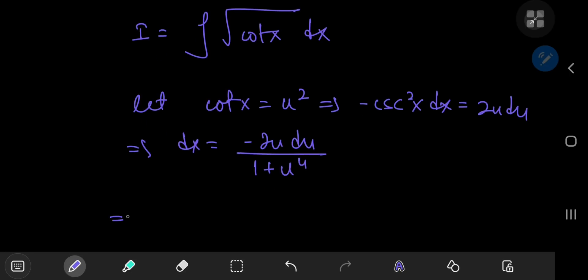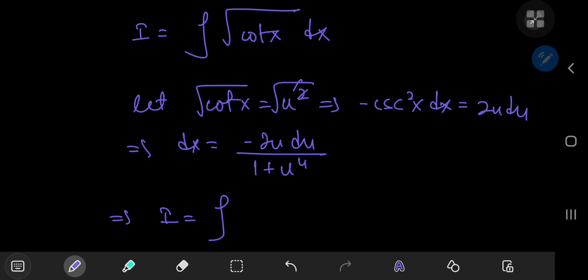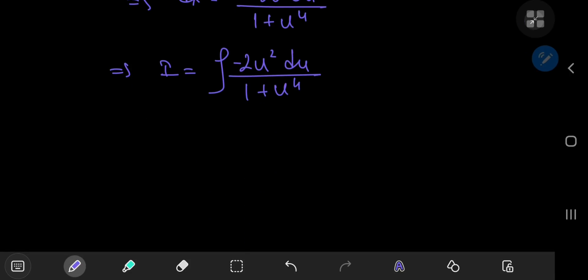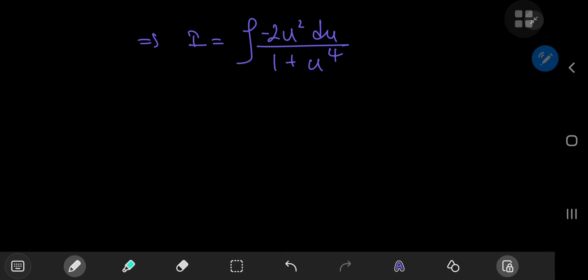This transforms our integral I in the u-world as the integral of: the square root of the cotangent of x is u, and we're multiplying this by negative 2u, so we have negative 2u² du divided by 1 plus u⁴. The transformed integral itself looks like a pretty formidable adversary, but some simplification will split this into a couple of nicer integrals.